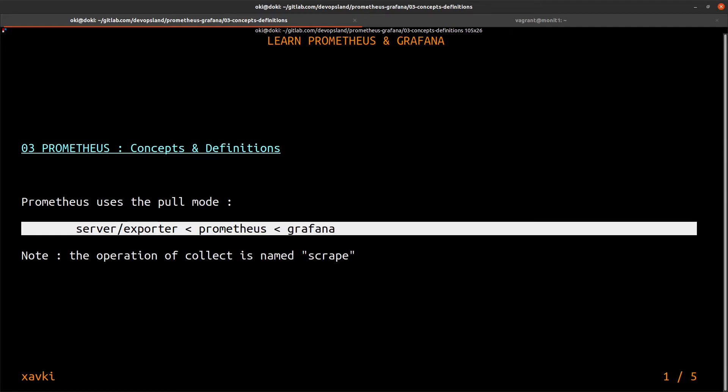For beginning, Prometheus uses the pull mode. This is a specific mode. It is not usual for a time series database to use this pull mode. In this pull mode, what that means is we have our Prometheus server.